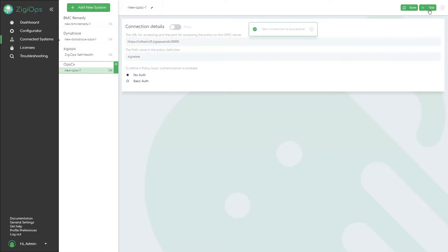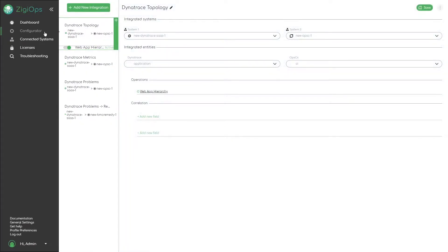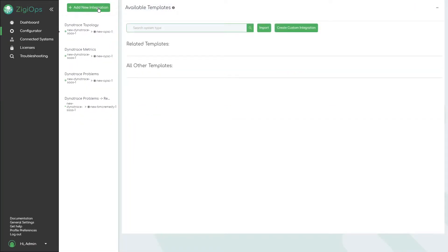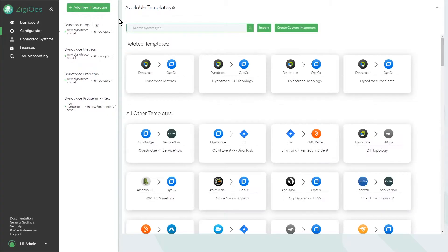Once the connection is verified we can go to the configurator menu and select which Dynatrace integration we would like to use from a list of predefined templates.